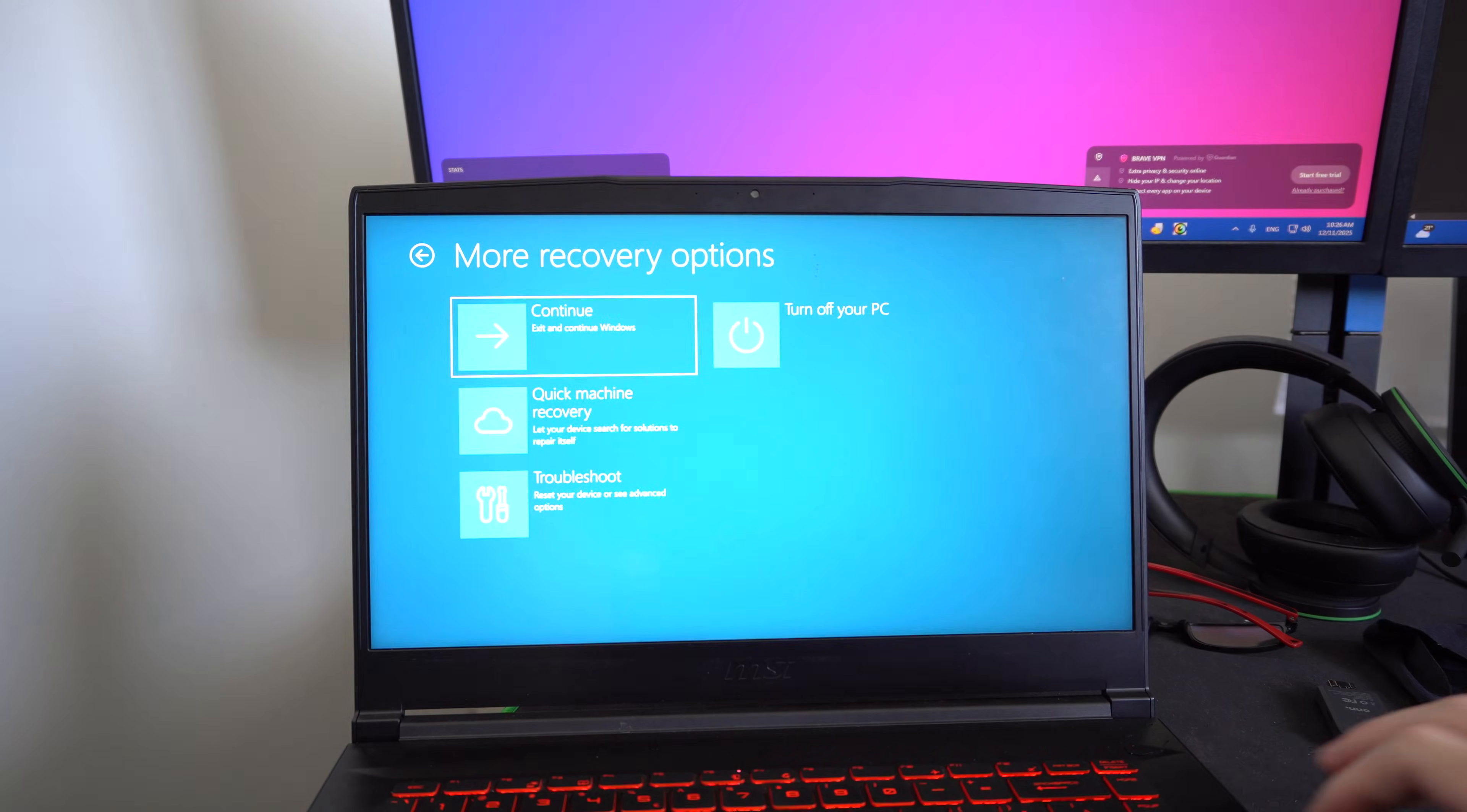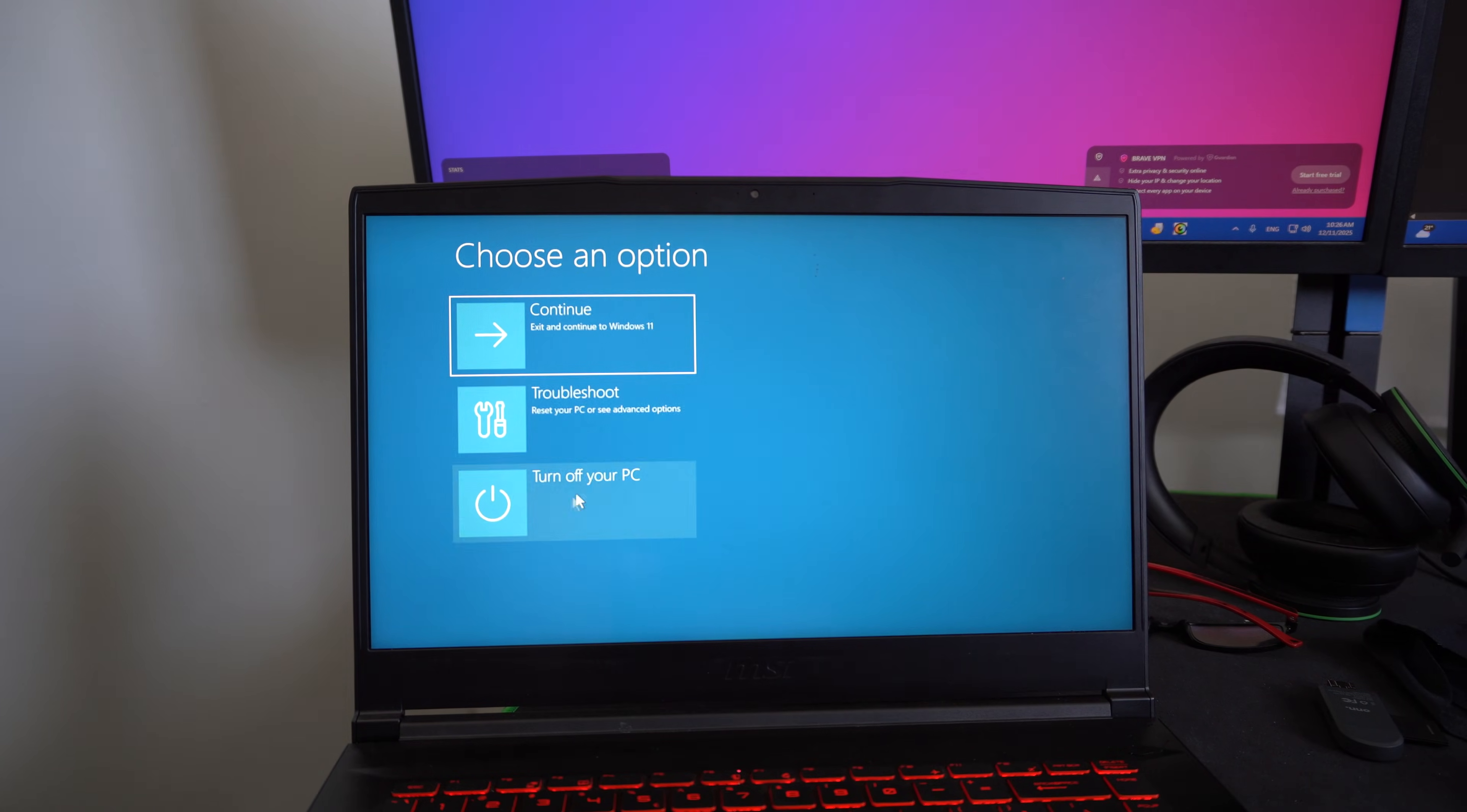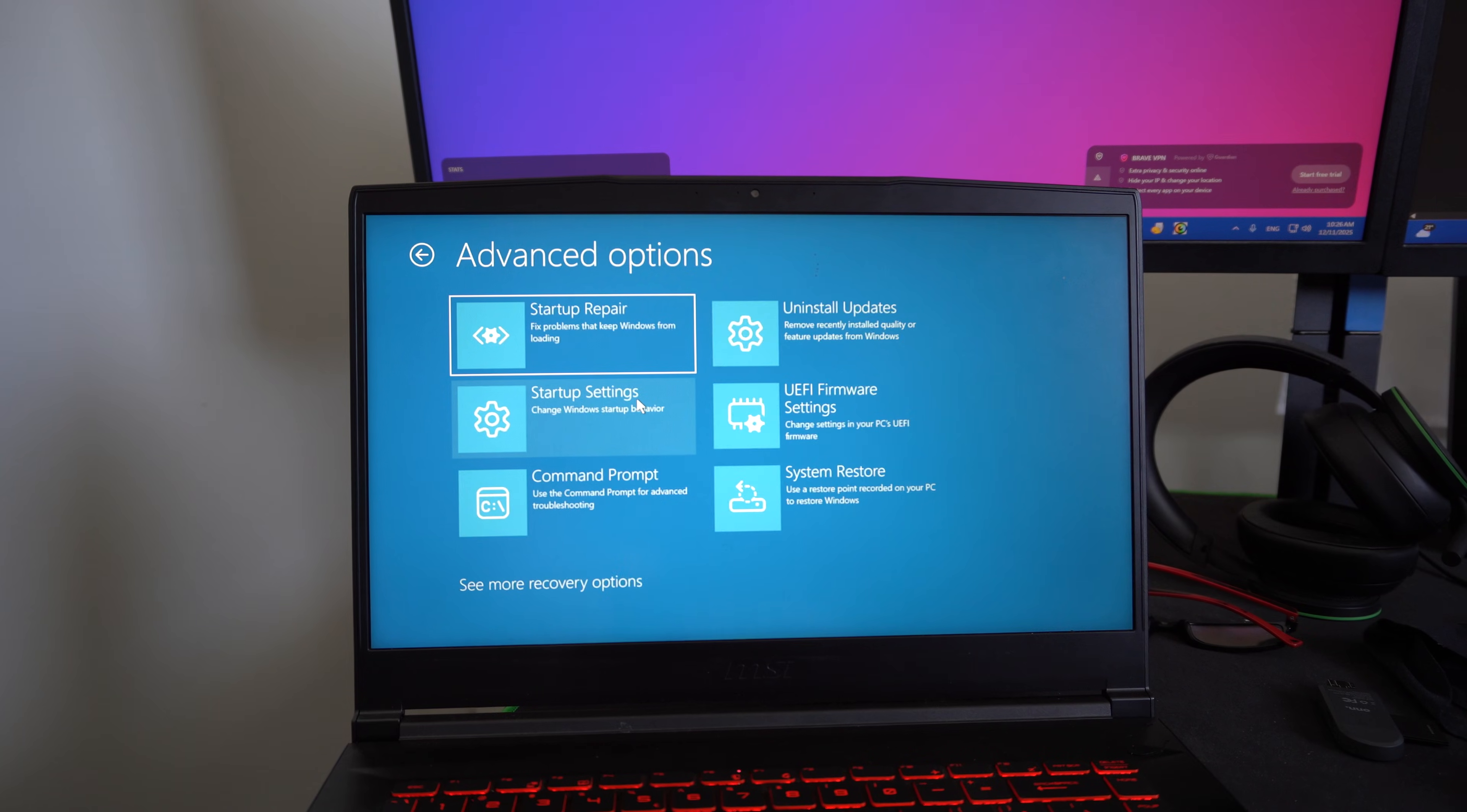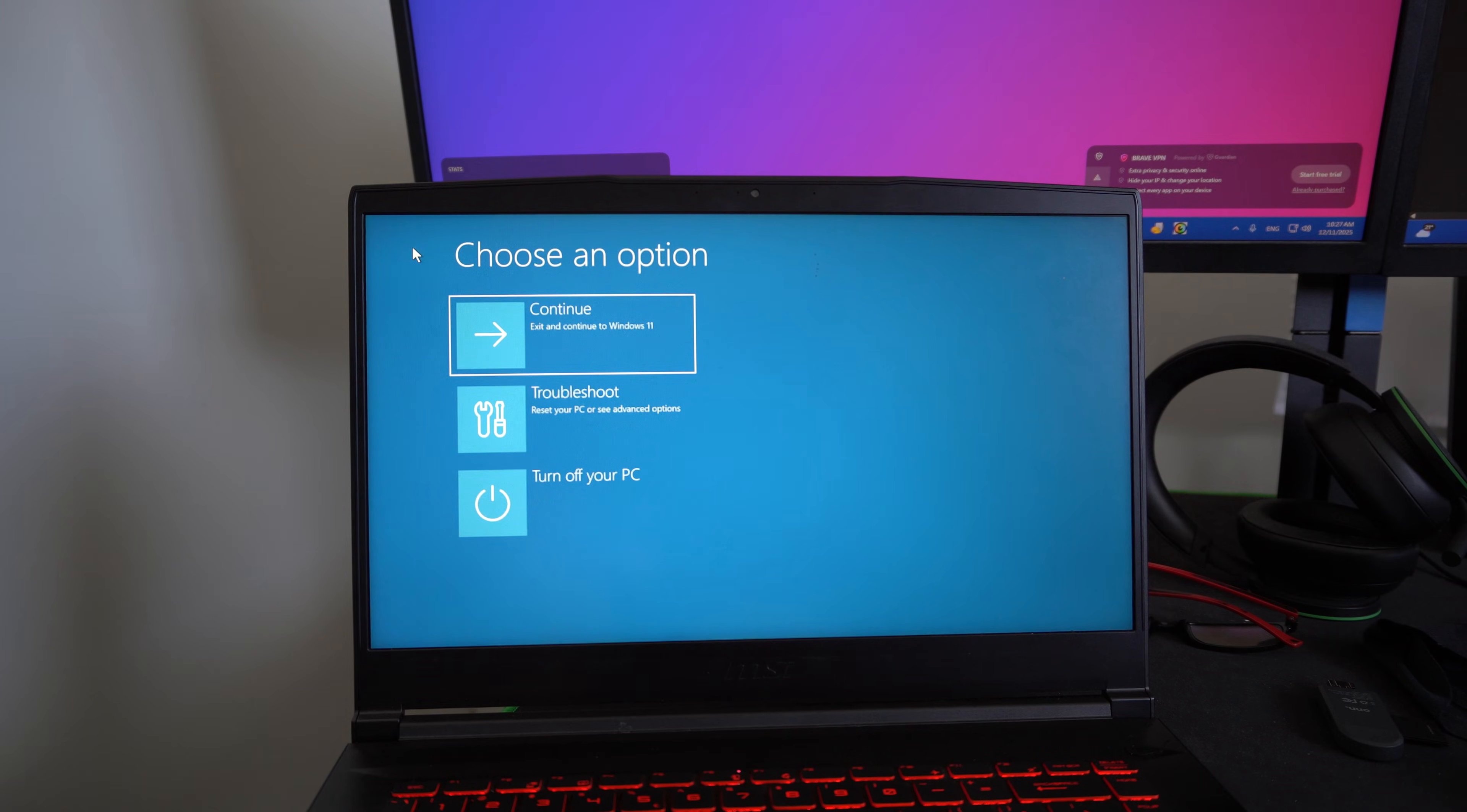Let's press enter and then we can go to quick machine recovery, troubleshoot, and then we can go through the different options. Advanced options so we can reset this PC, startup repair, fix it, uninstall updates. We can just go through here. I think my computer will just start normally now. Let me just go ahead and go to continue.